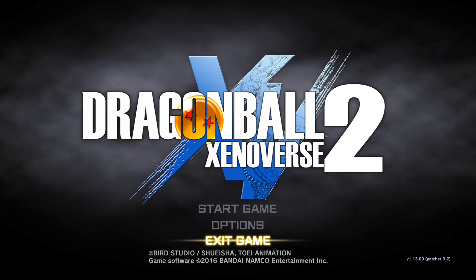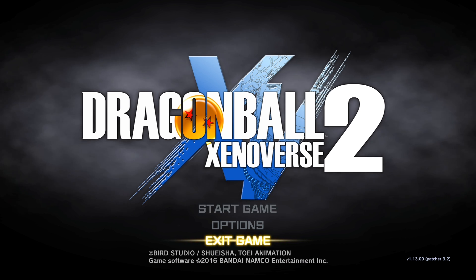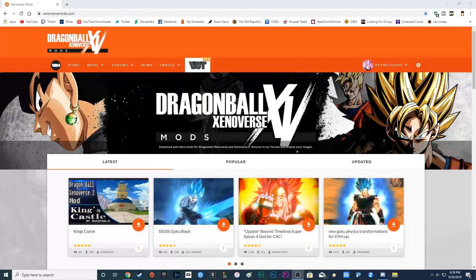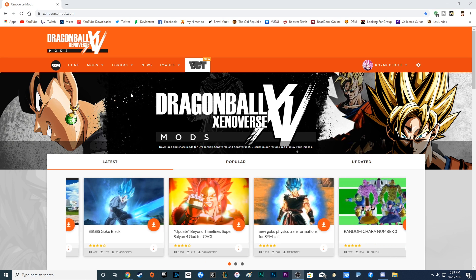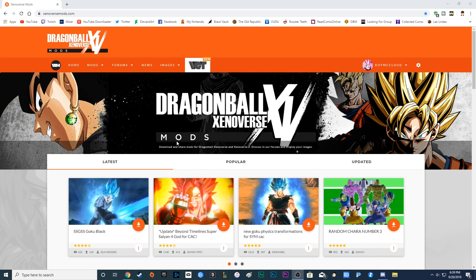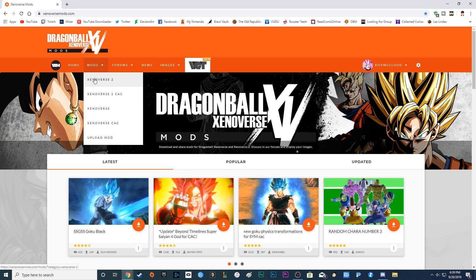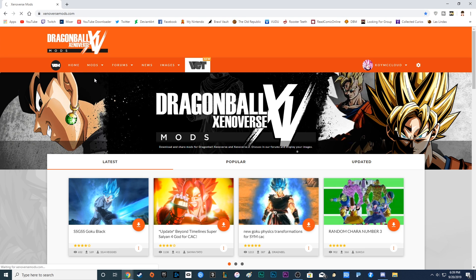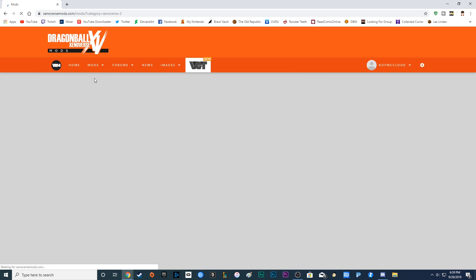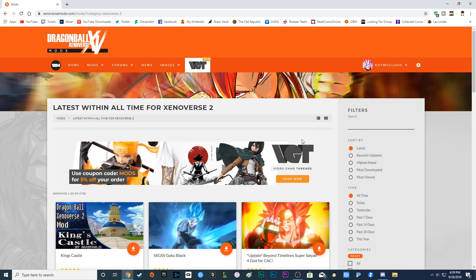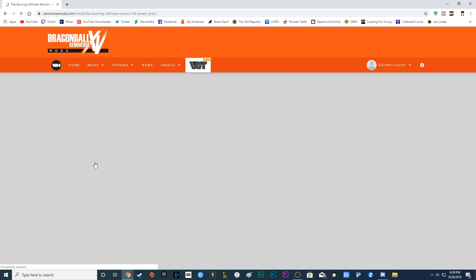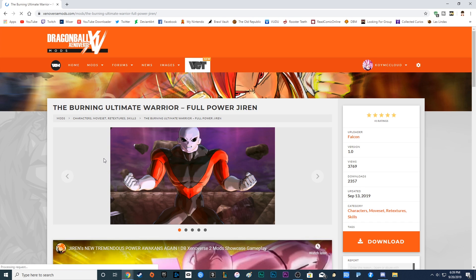And you can play online with your friends. Next thing to do is install the mods themselves. Where you want to go, I personally recommend XenoverseMods.com. I will link it in the description below. And plenty to choose from. And if you're looking for anything specific, go up to here, Xenoverse 2.